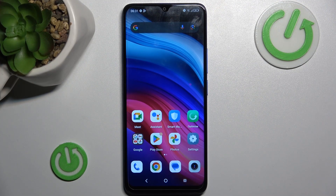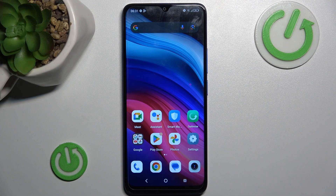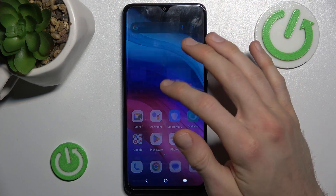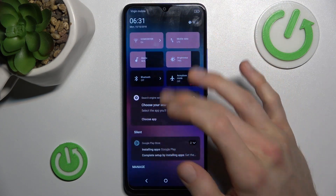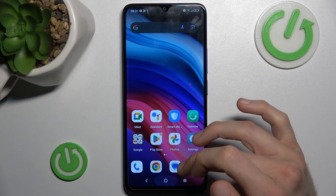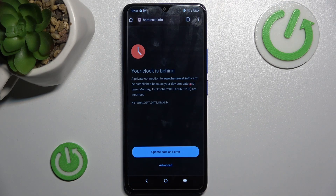Hi guys, welcome to Heartless Info Channel. Today I have the TCL 505 and I will show you how to fix the problem when you have a connection with internet but you can't search in it, because you get this notification on your Google Chrome application.